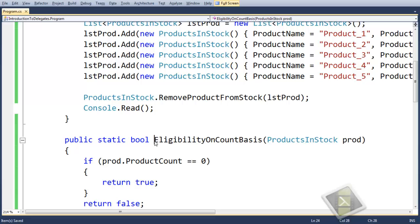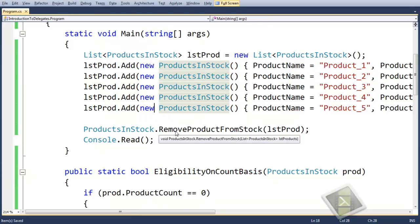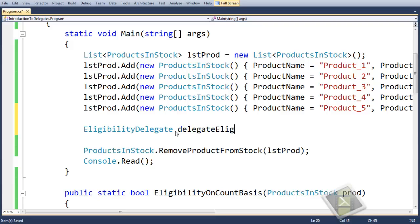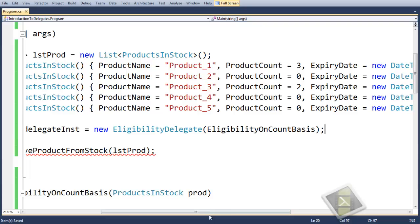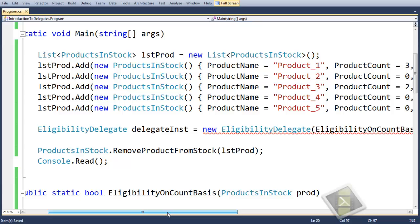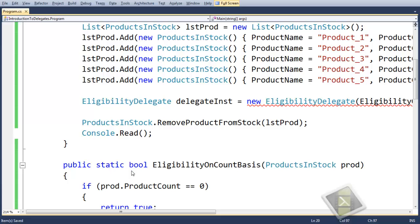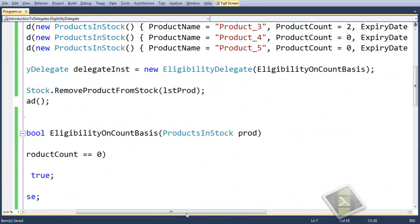Now what we will do here is create the delegate instance: EligibilityDelegate, name it as delegateInstance, equals to new EligibilityDelegate and will pass the EligibilityOnCountBasis method. We noticed a mistake — the method was returning bool but the delegate signature was returning void. So instead of void we will make it bool. So you can notice that we are now matching the method and delegate signature.